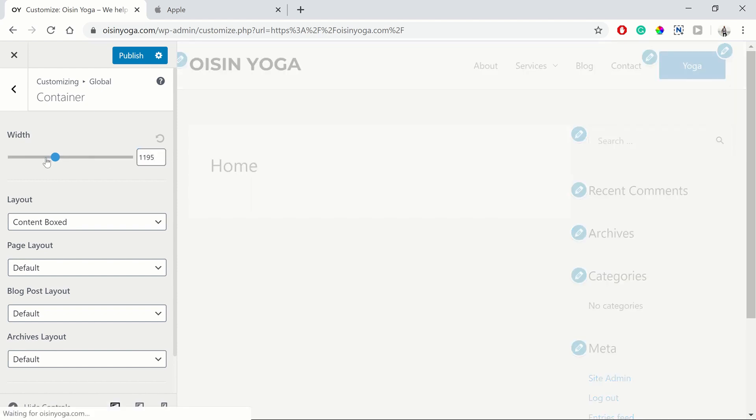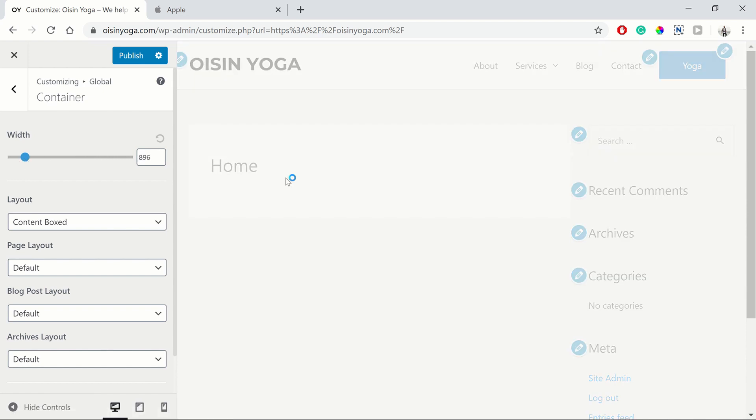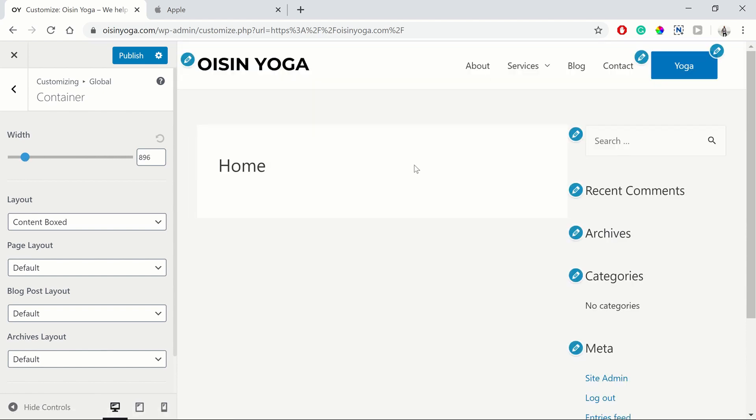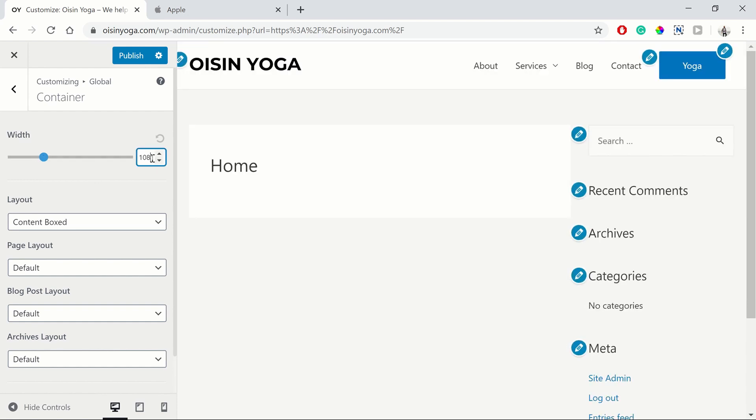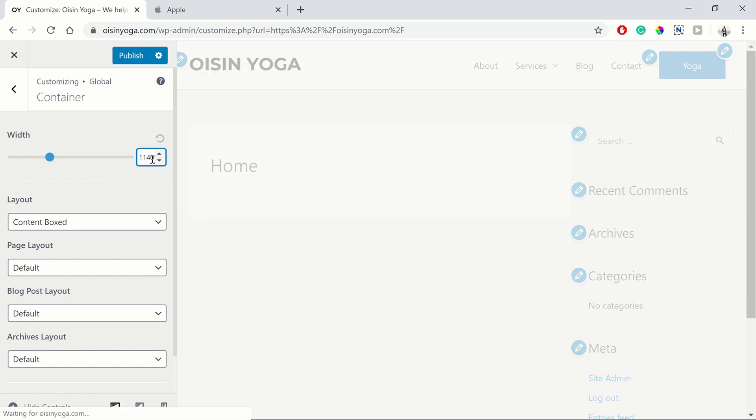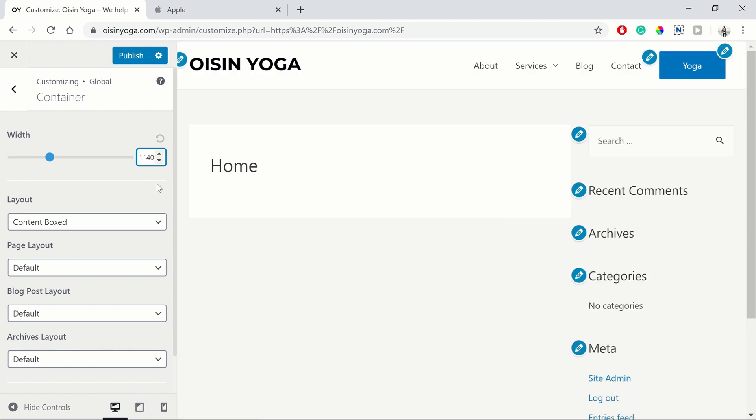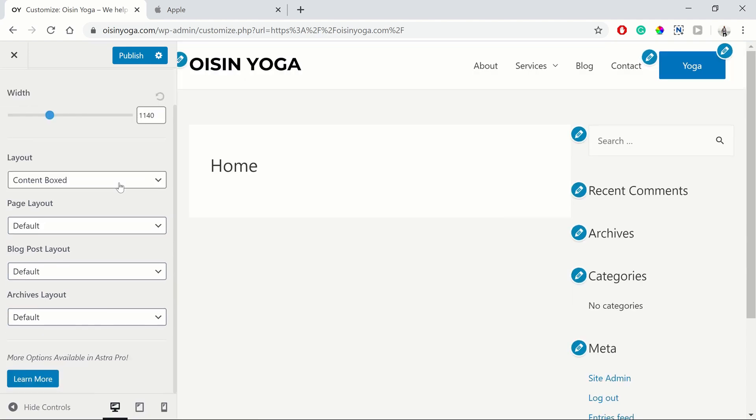So that means the content won't be the full width of the screen. It will only go to 1200 pixels. So if we reduce this down, we might be able to see that the content will move inwards, as you can see there. So we want to set our content to 1140. That's the one that I like to use. And I feel that's a really neat layout.